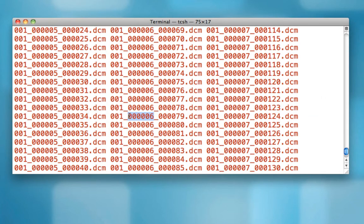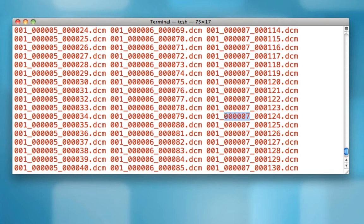These are indexed by this middle column right here. So this is run number six. For example, this is run number five. This is run number seven. Now in this experiment, the first four runs were setup runs, and then we had two functional runs, which are five and six, and then an anatomical scan, which is run number seven.